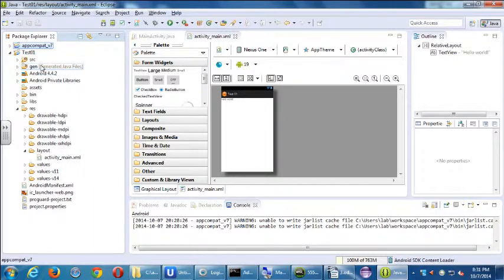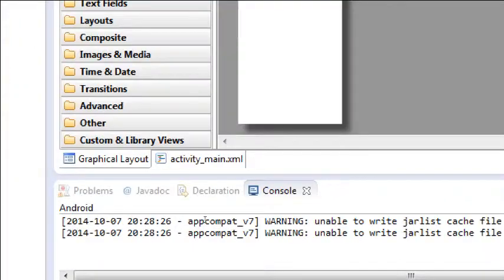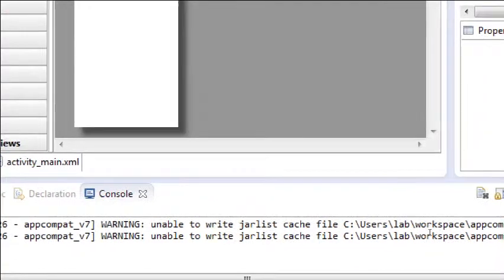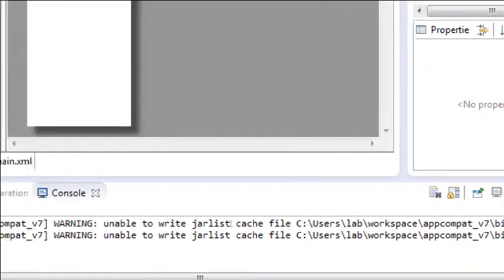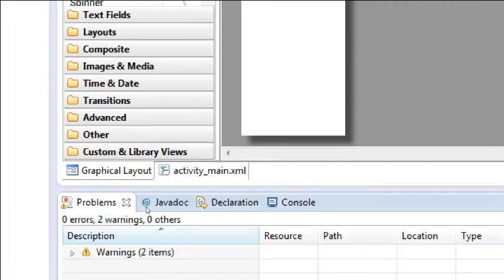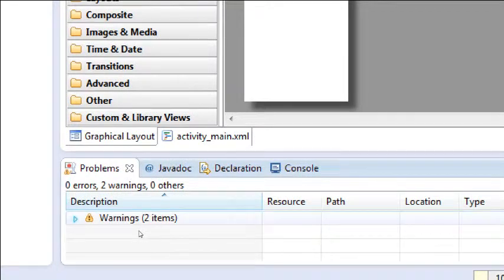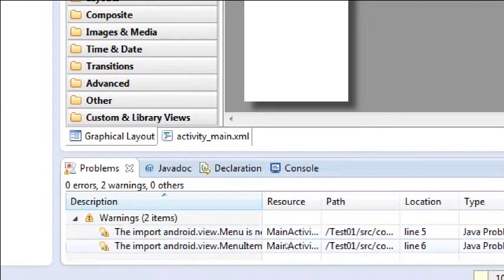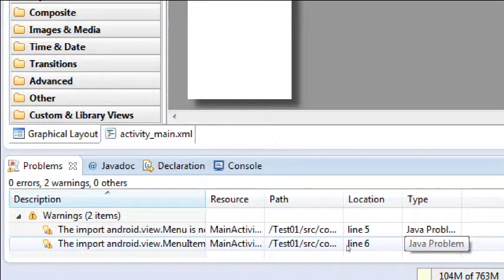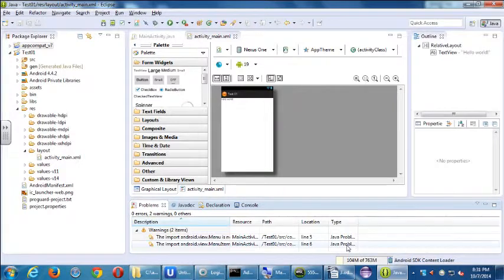So we've got some warnings. Remember, warnings — you can still run the project. And you might see some more detailed warnings under the console here. If you go over to Problems, here it says I've got two warnings. Don't worry about the warnings yet, but it's telling you what file and what line number — a Java problem. Don't worry just yet.